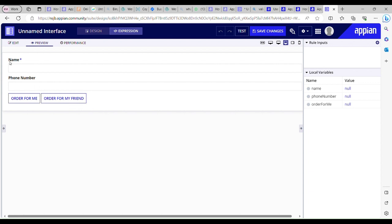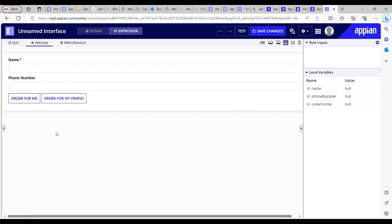As you can see, I already have an interface where we have two fields — one is for name and the other one is for phone number. We also have two buttons: one is 'Order for Me' and the other one is 'Order for My Friend'. When I am ordering for myself I just have to provide the name, but when I am ordering for my friend I have to provide both the name and the phone number.